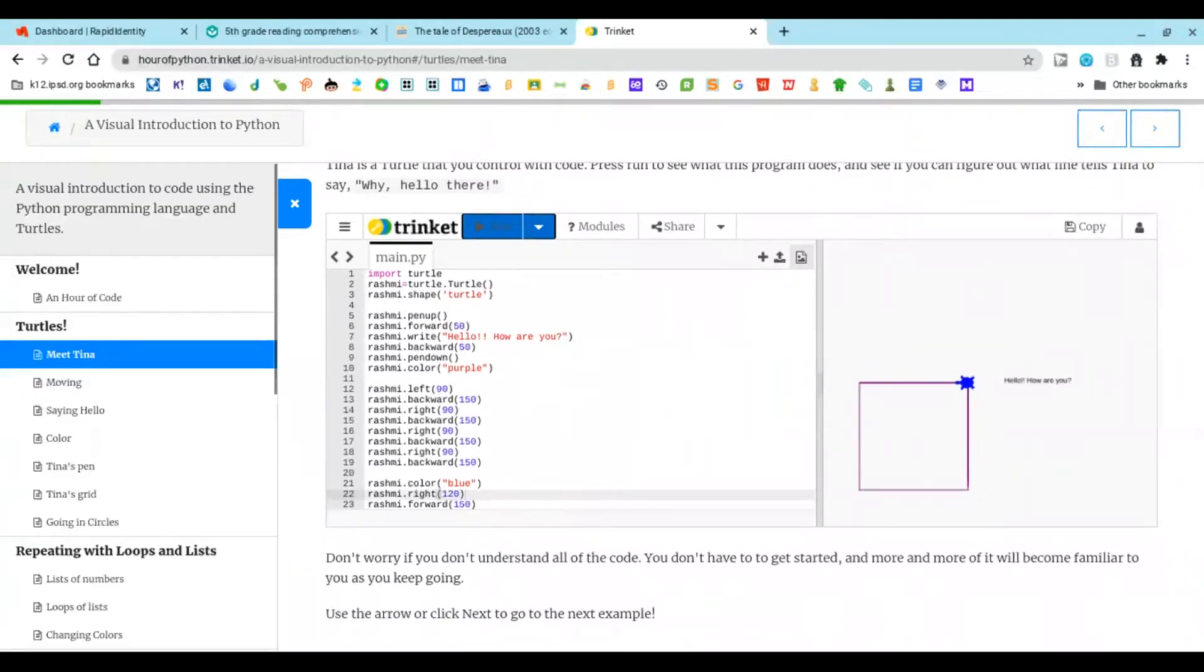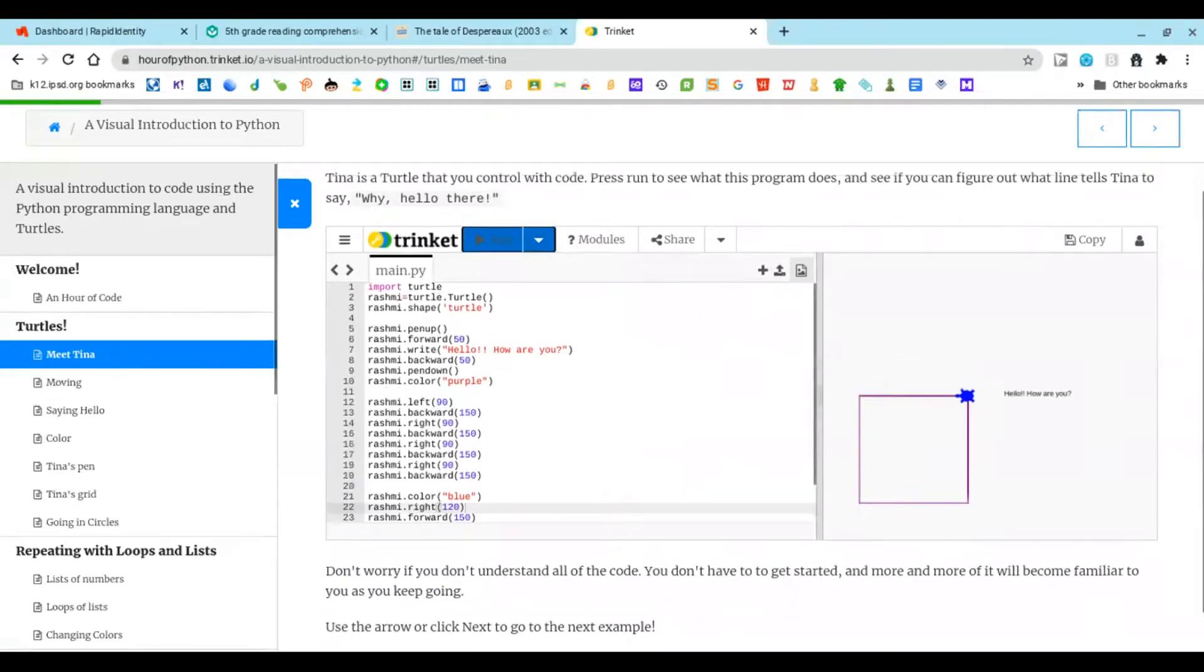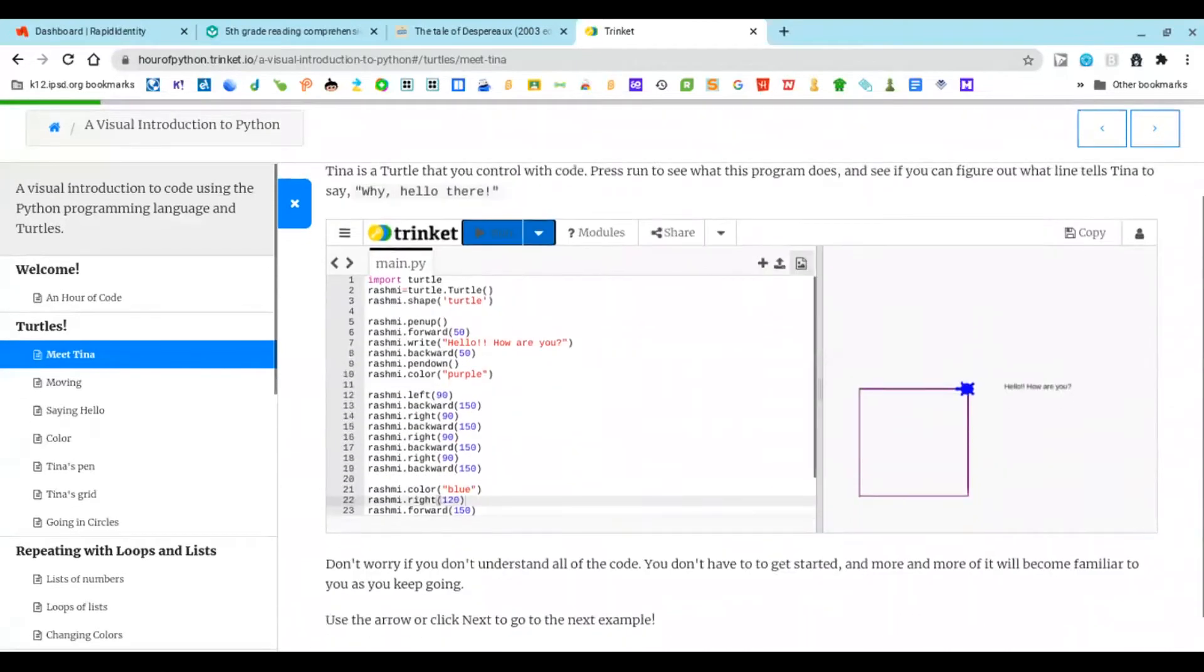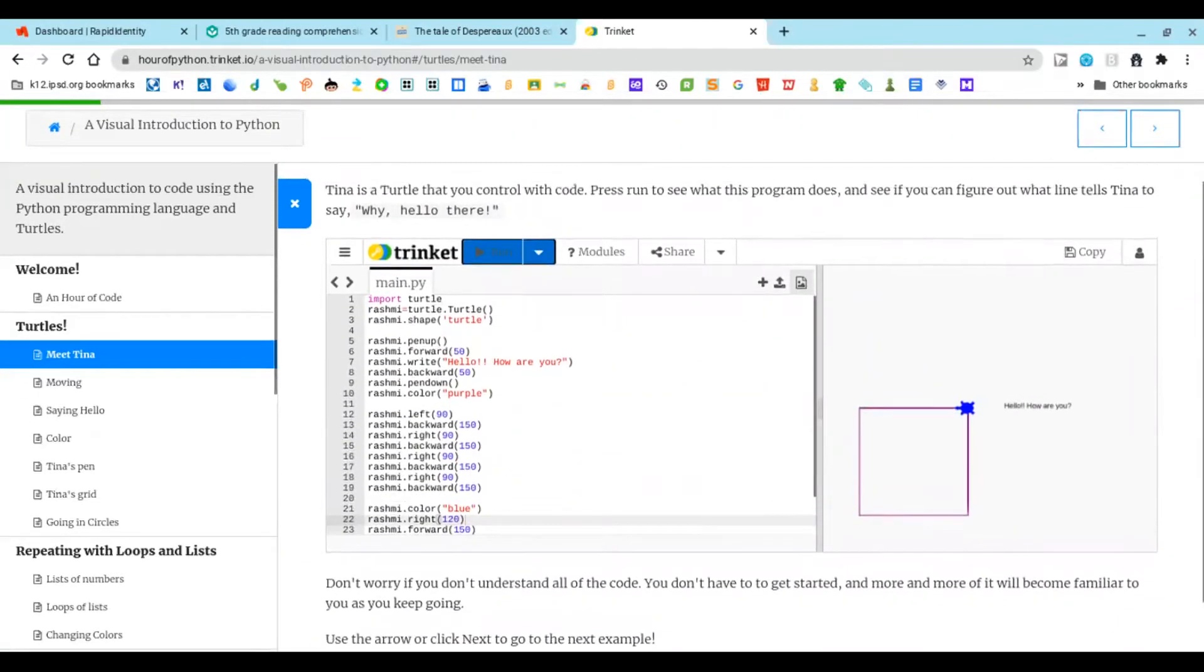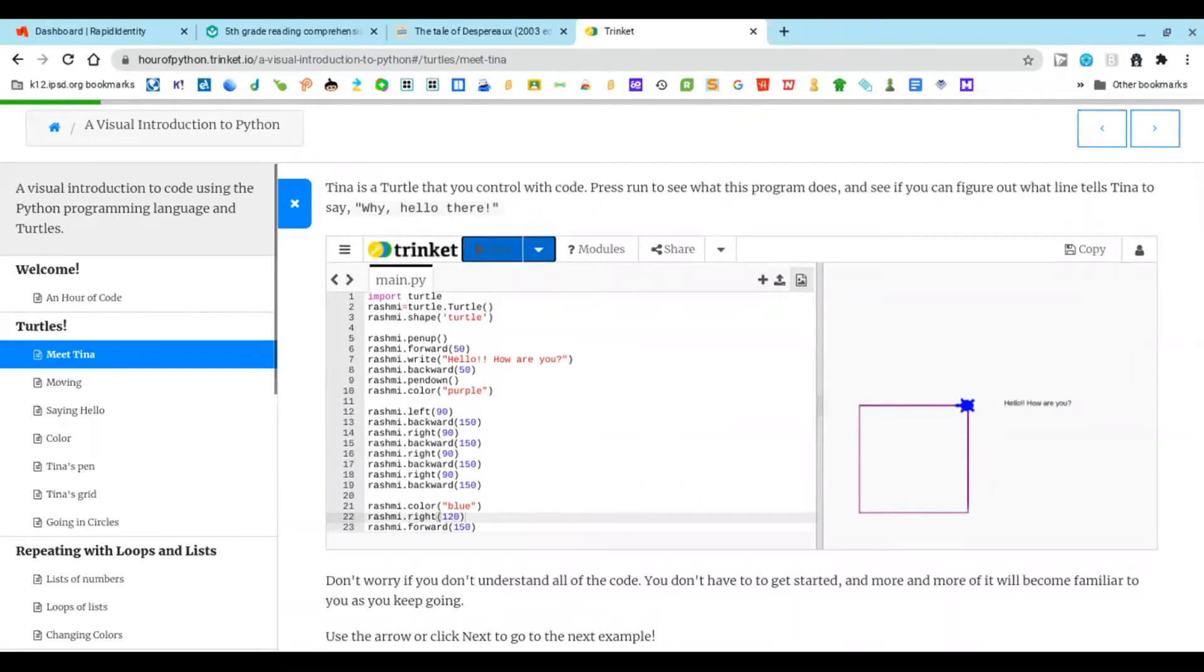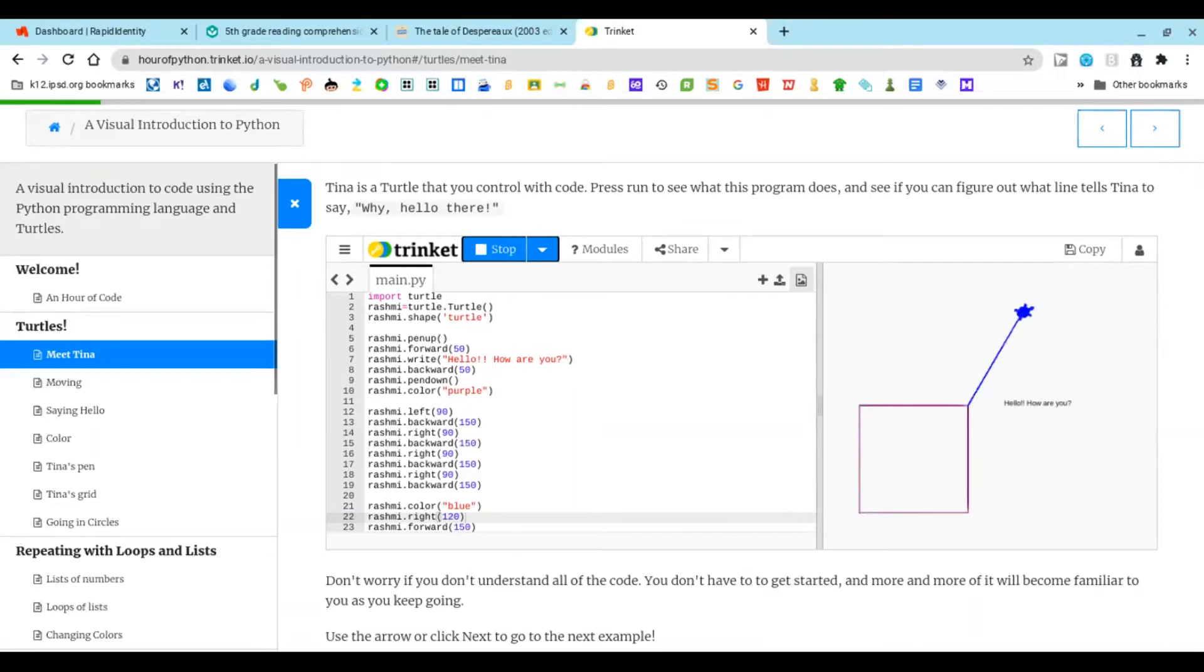I'm going to do this code. My name is Rashmi and I'm doing this code with Tina the turtle. This is how we're going to do it: she's going to go in a square and then go into a triangle and type something.